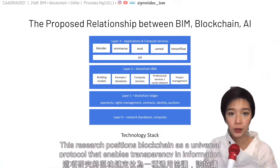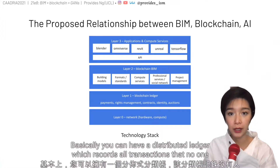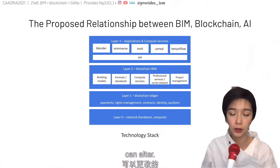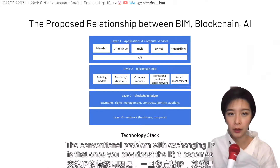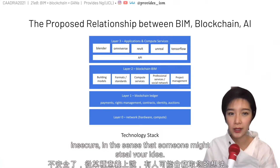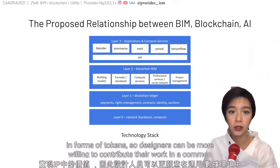This research positions Blockchain as a universal protocol that facilitates transparency in information exchange by enabling immutability through timestamp functions. Basically, you can have a distributed ledger which records all transactions that no one can alter. This answers the challenges in architectural production in terms of intellectual properties, IPs. The conventional problem with exchanging IP is that once you broadcast the IP, it becomes insecure — someone might steal your idea. Blockchain offers a way where you can realize the value in your IP immediately, for instance in forms of tokens, so designers can be more willing to contribute their work in a common data environment.